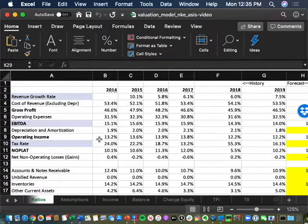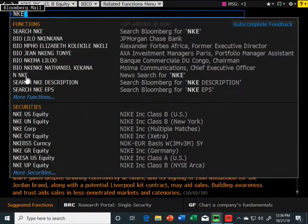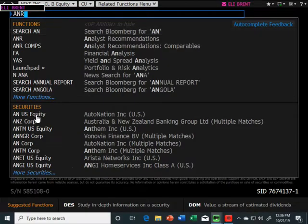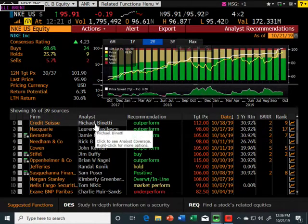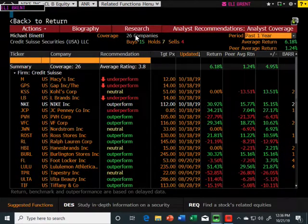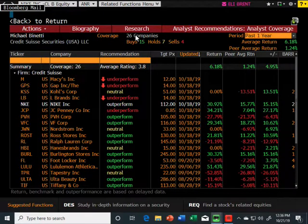We now have to come up with a forecast share price for Nike — in Wall Street parlance, the target share price — and it's a 12-month target. If you go to Bloomberg and look at the ANR screen, a sell-side team typically consists of three people: a lead analyst, an MBA, and an undergrad. They create their own coverage universe — for example, Michael Benetti's team at Credit Suisse has 26 companies, though 10 to 15 is more typical. Their job is to keep track of the industry and write research on those companies.